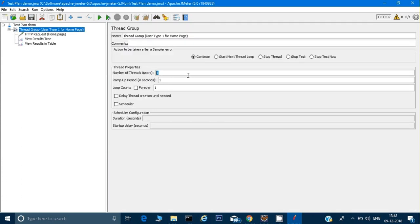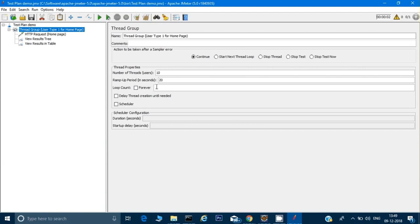In the Thread Group settings, 'Number of Threads' means number of users. I'll set it to 10 users. The 'Ramp-Up Period' I'll set to 20 seconds — meaning all 10 users will log in within 20 seconds. Dividing 20 by 10 gives 2 seconds, so one user logs in every 2 seconds. The 'Loop Count' is set to 1, meaning this whole scenario runs once. You can increase it for more iterations.